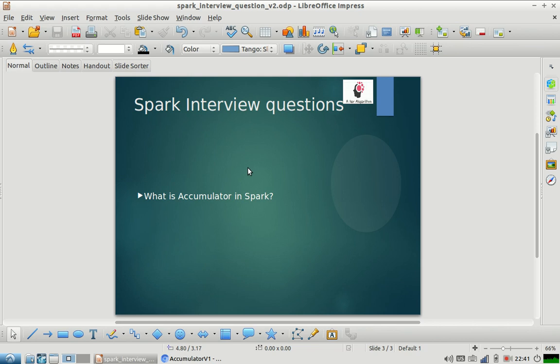Hello everyone, welcome to my channel. I hope you are enjoying our Spark interview question series. We have covered different questions in this series, and I hope you have found them useful during your interview preparation. Please share it with your friends and subscribe to our channel. Let us start.